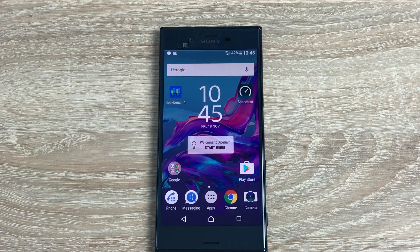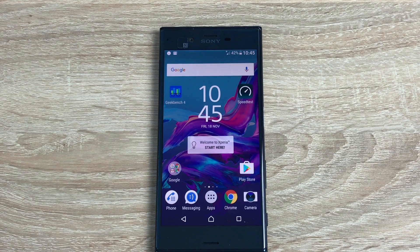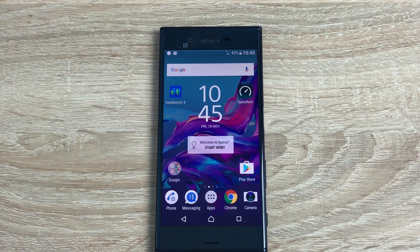Hi everyone, Ricky here from Tech Talk. Today we're having a look at the Sony Xperia XZ. Massive thank you to Vodafone for sending me this. Today I want to go through the accessibility or disabled settings that you'll find on this device — this is a key thing for me. I do apologize for the voice quality as I've come down with a bit of a cold, fluey type thing.